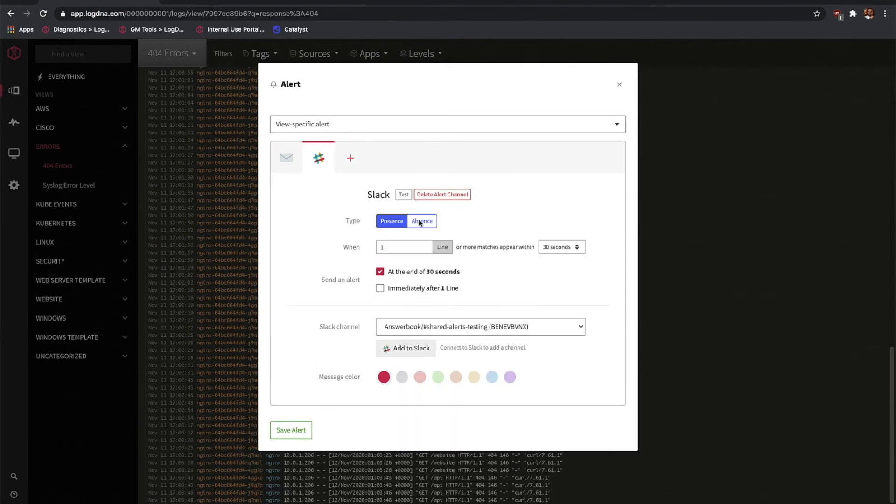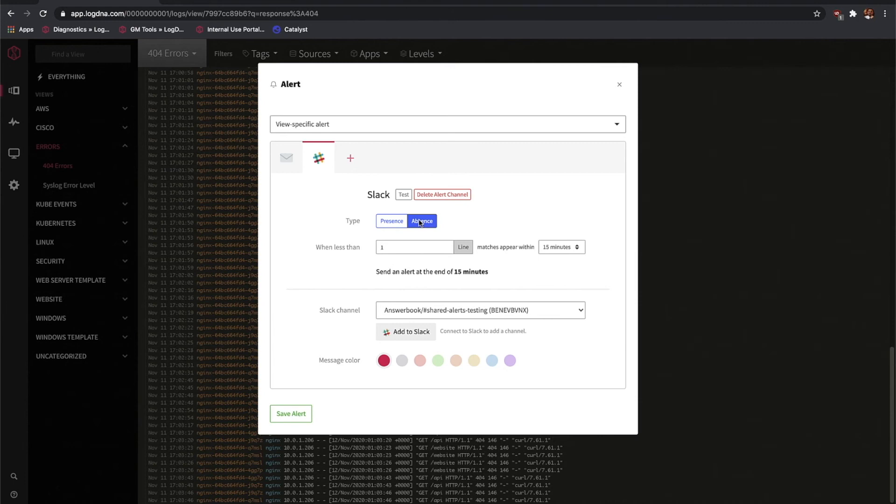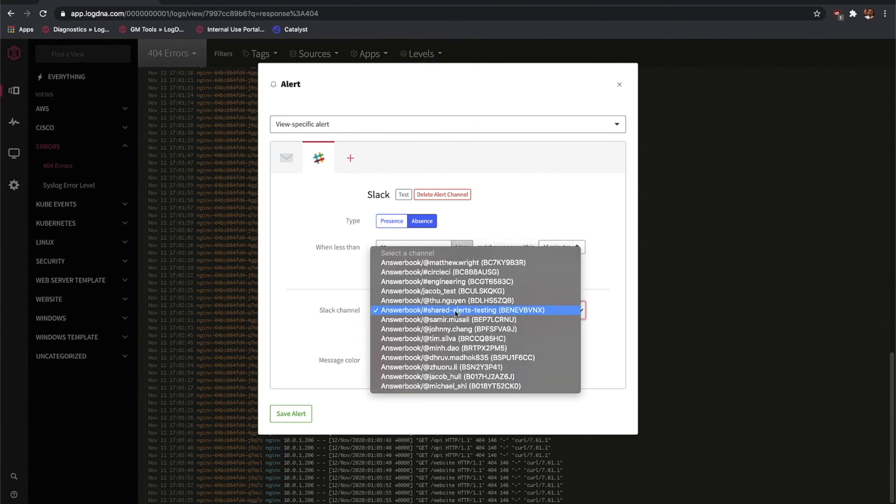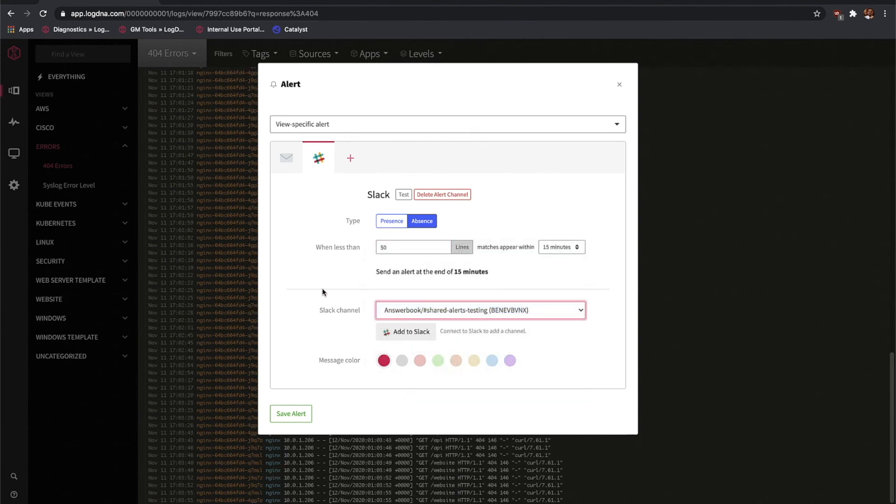In this case, we'll set an absence alert, and let's choose, say, 50 lines. Go ahead and choose your Slack channel, and save alert.